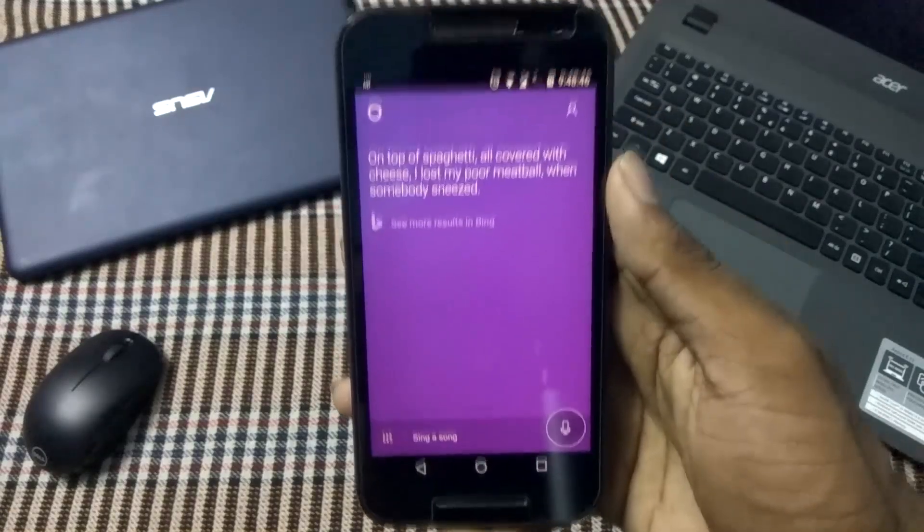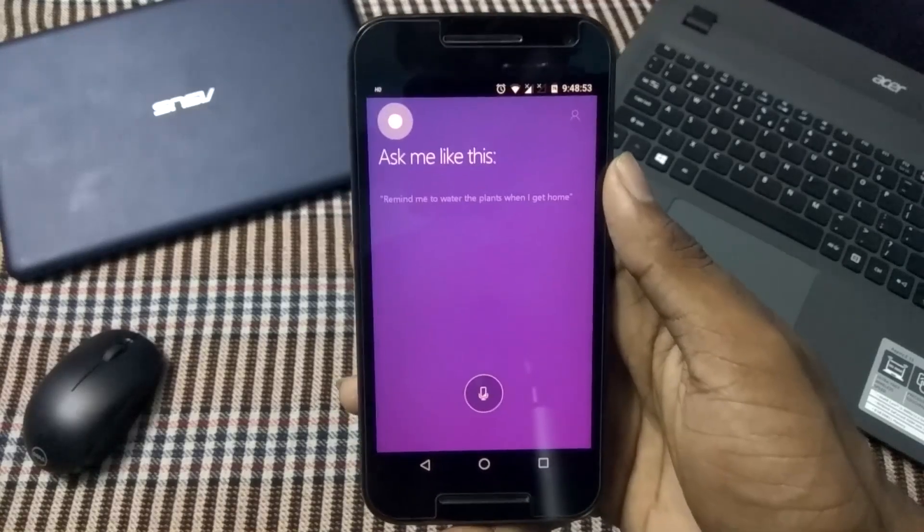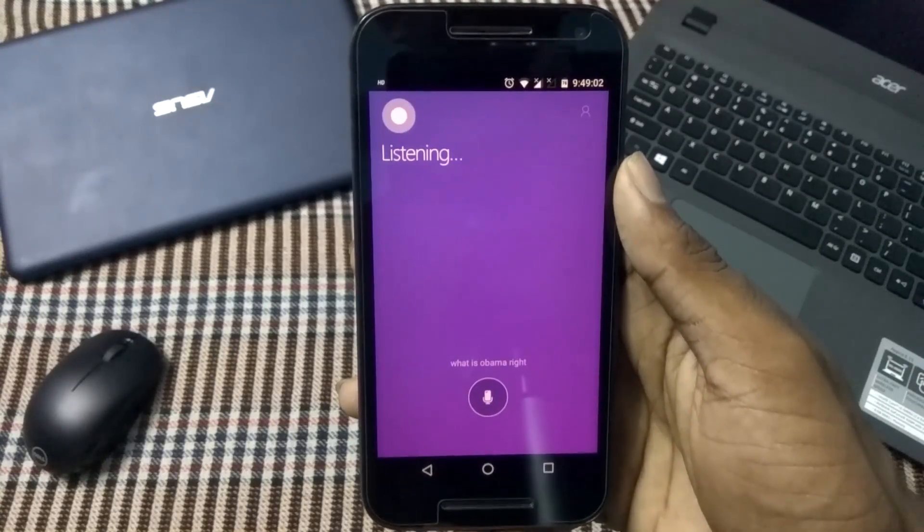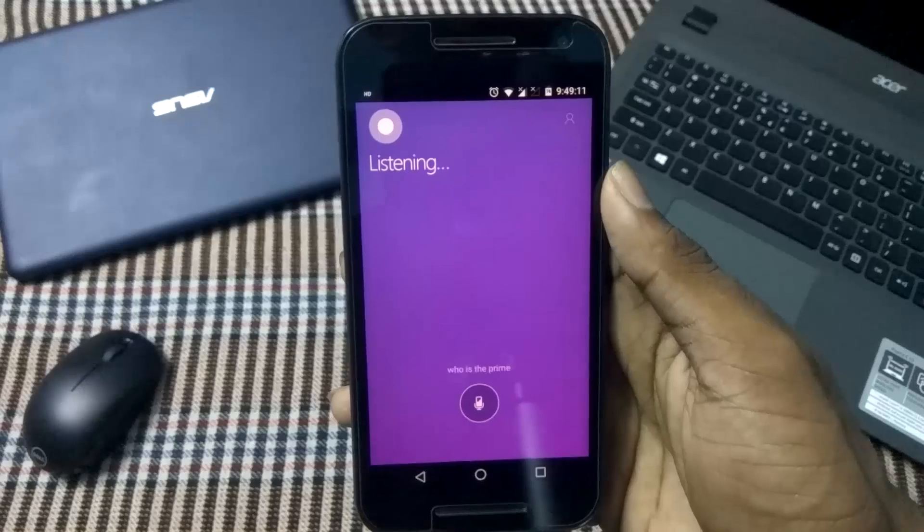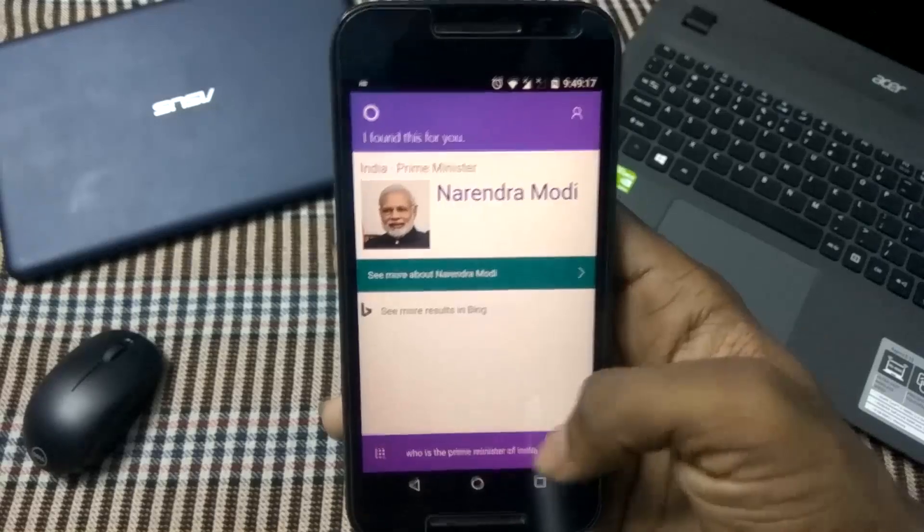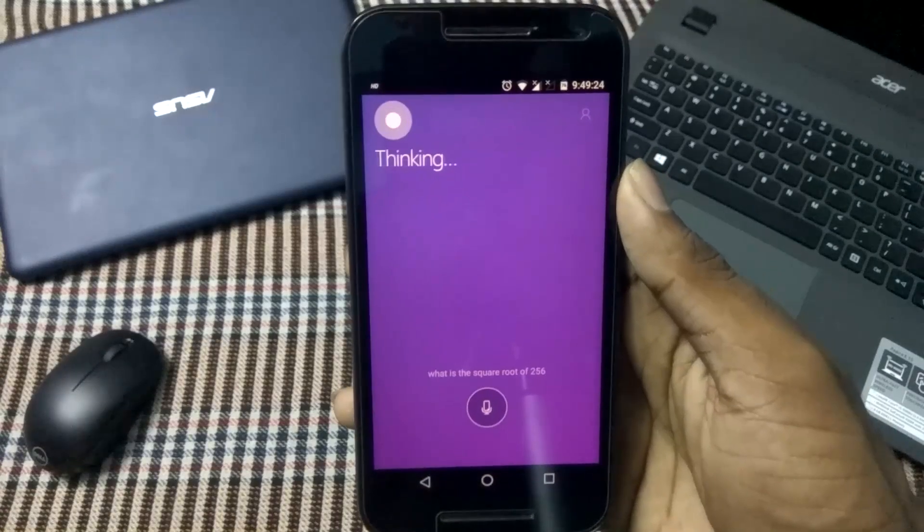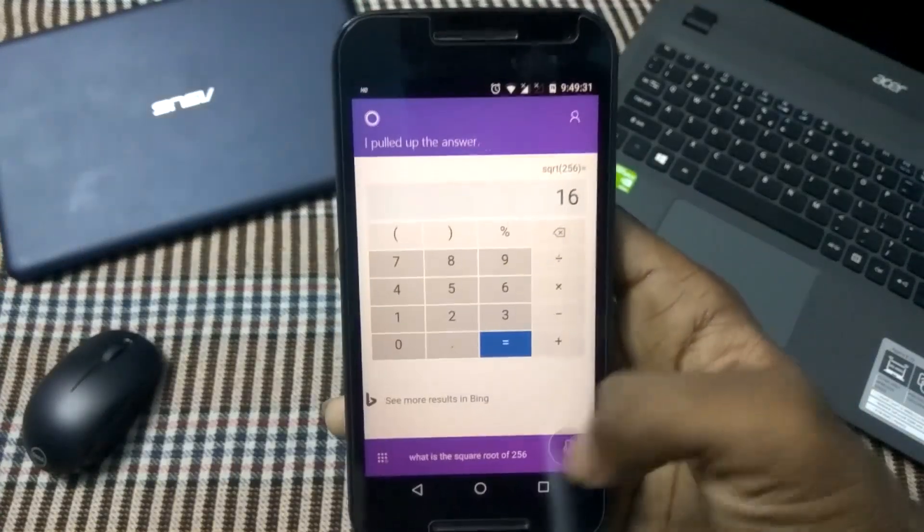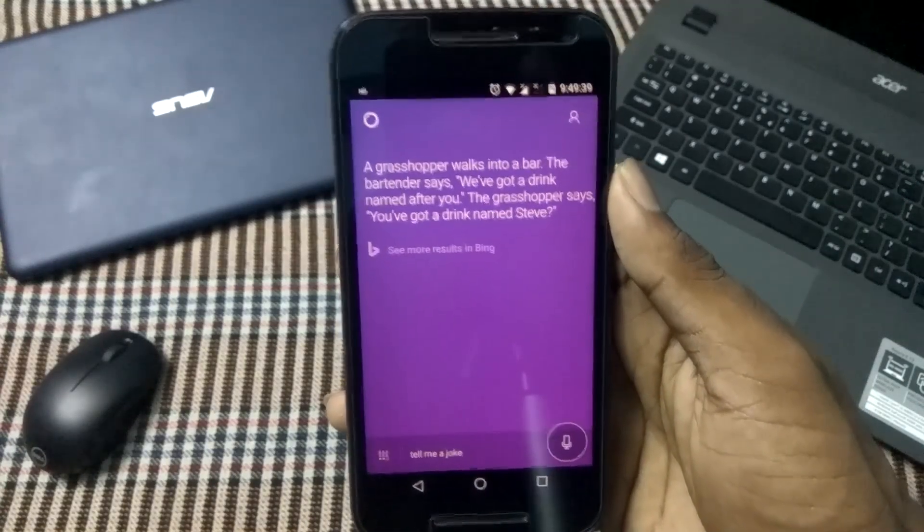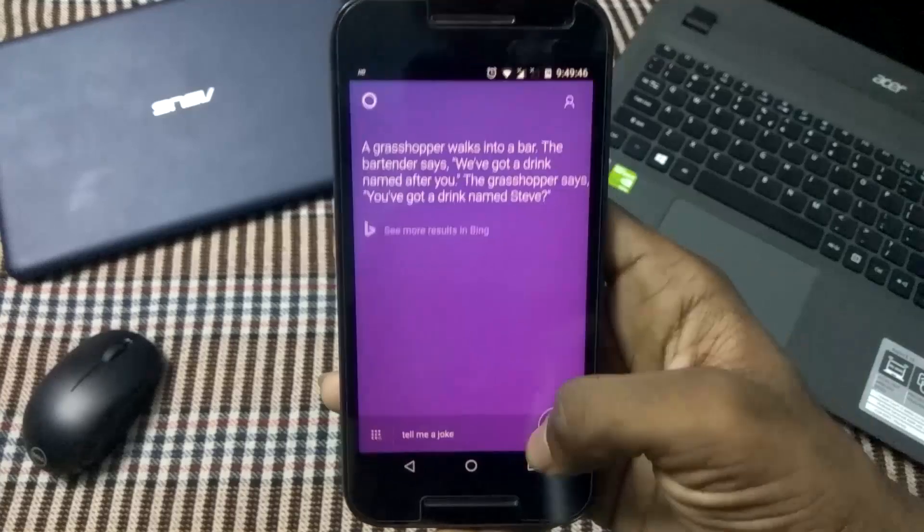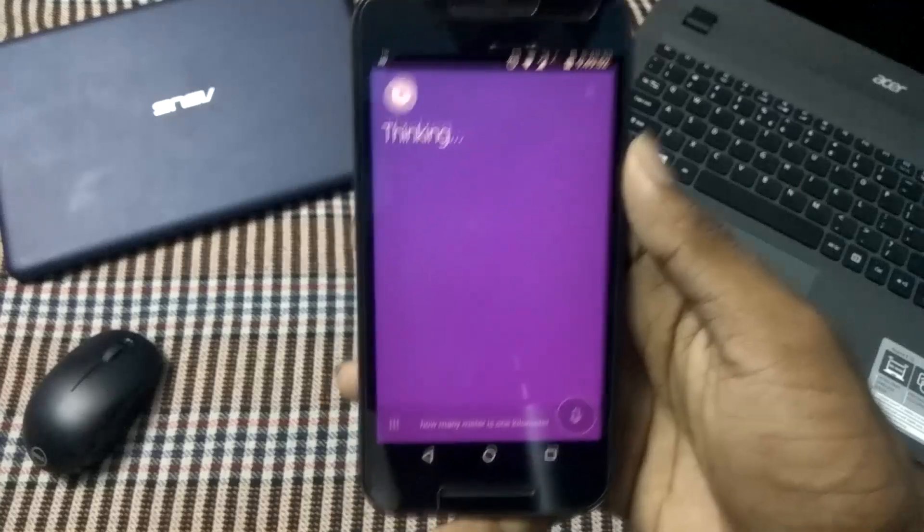What is Obama's height? What is the Prime Minister of India? What is the square root of 256? How many meters is one kilometer?